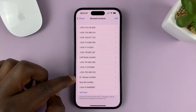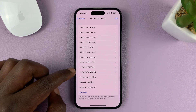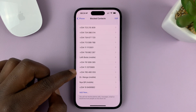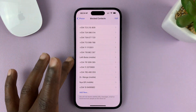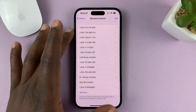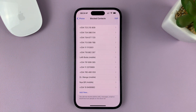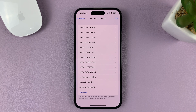Now some are actual contacts, some are just phone numbers, but here's a list of all the phone numbers and contacts you have blocked on your iPhone.